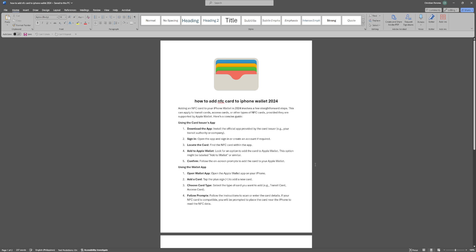In this video, I'm going to show you how to add an NFC card to iPhone Wallet. Please watch the video until the end and follow this tutorial step by step to avoid making mistakes.